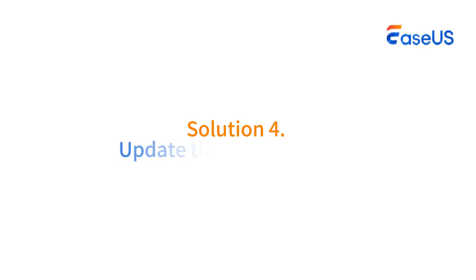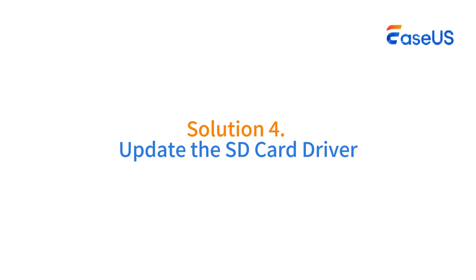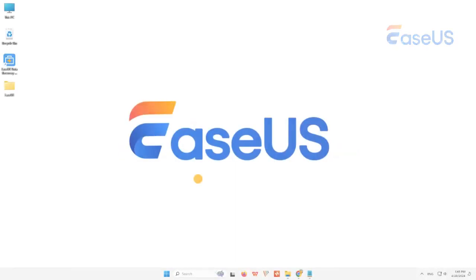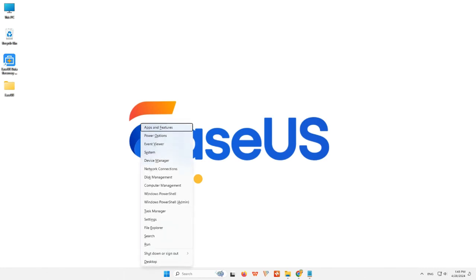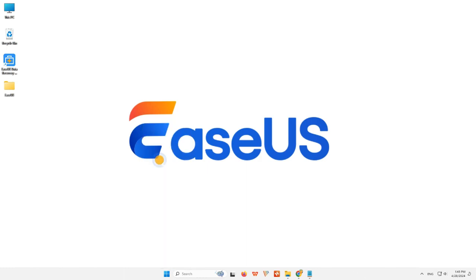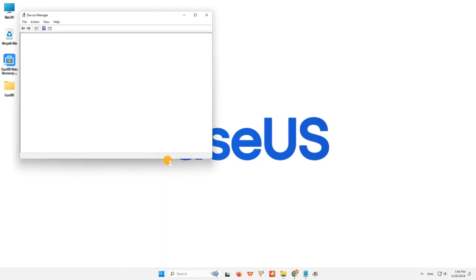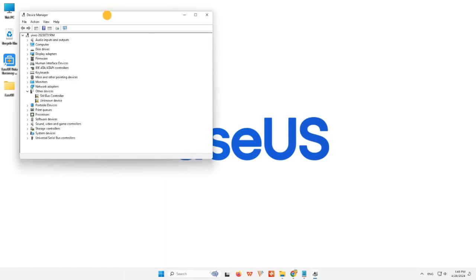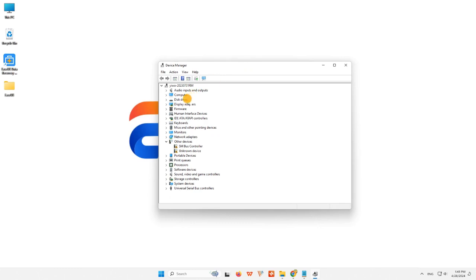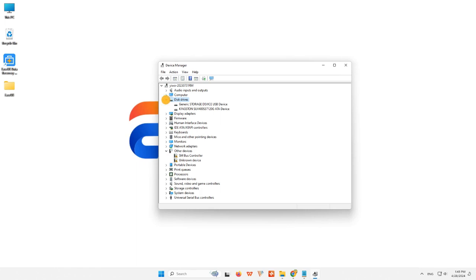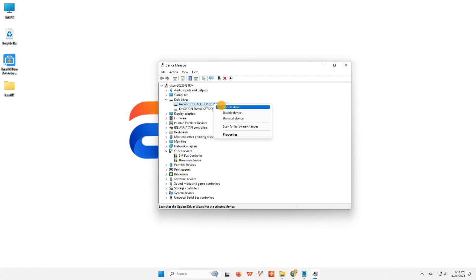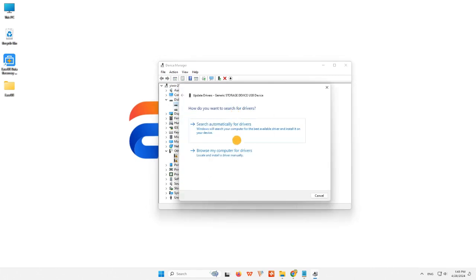Solution 4: Update the SD card driver. The outdated SD card driver is also a leading reason that your SD card is not showing. Follow the steps here now. Step 1: Connect the SD card to the PC. Step 2: Navigate to Device Manager, and then find Disk Drivers. Step 3: Find and right-click on the SD card, and choose Update the driver. Then choose Automatically search for driver.